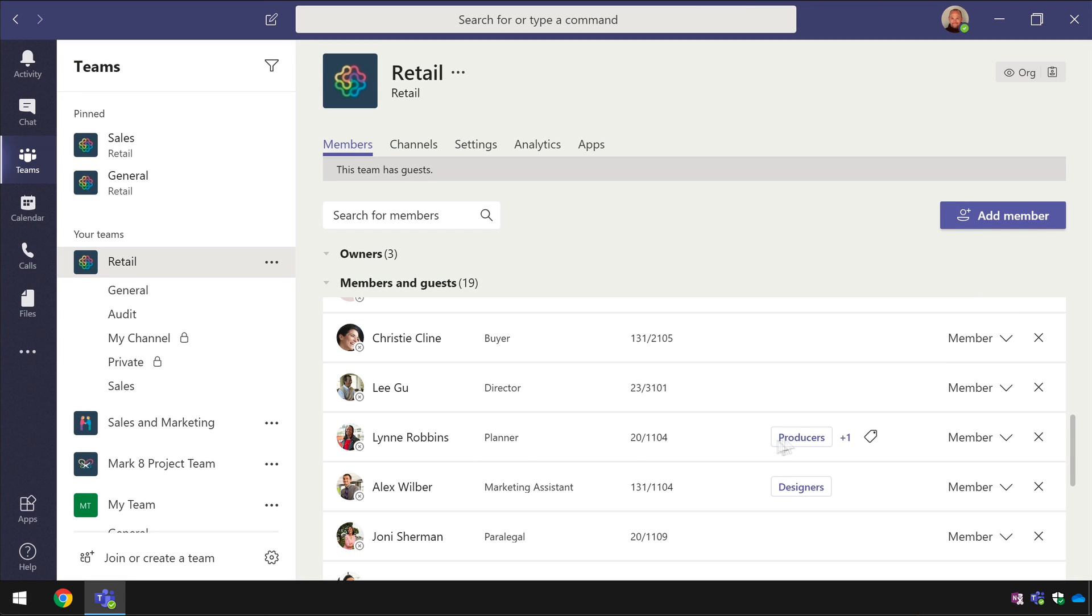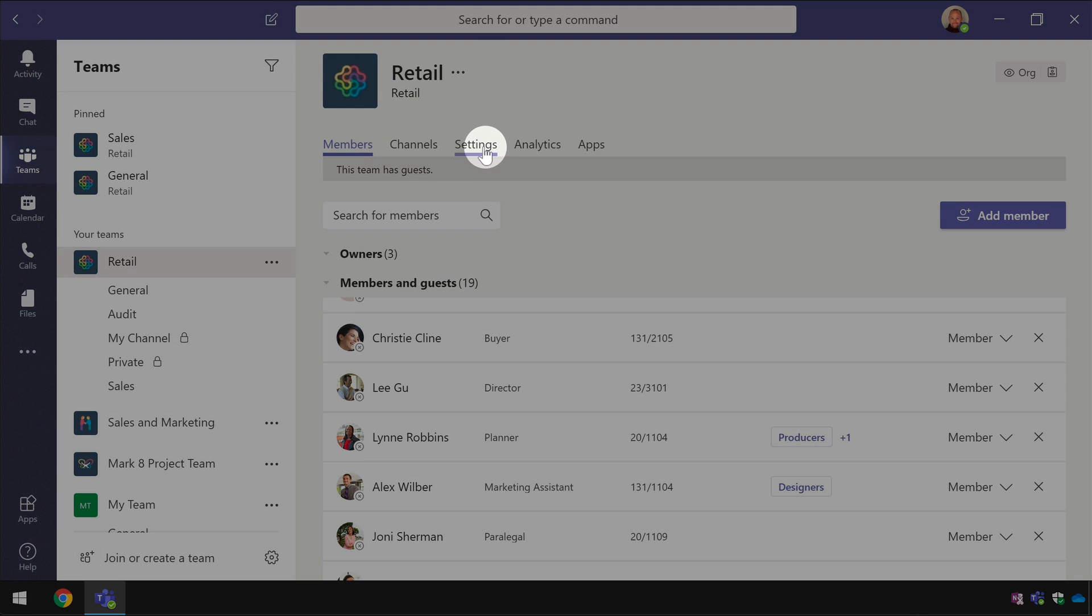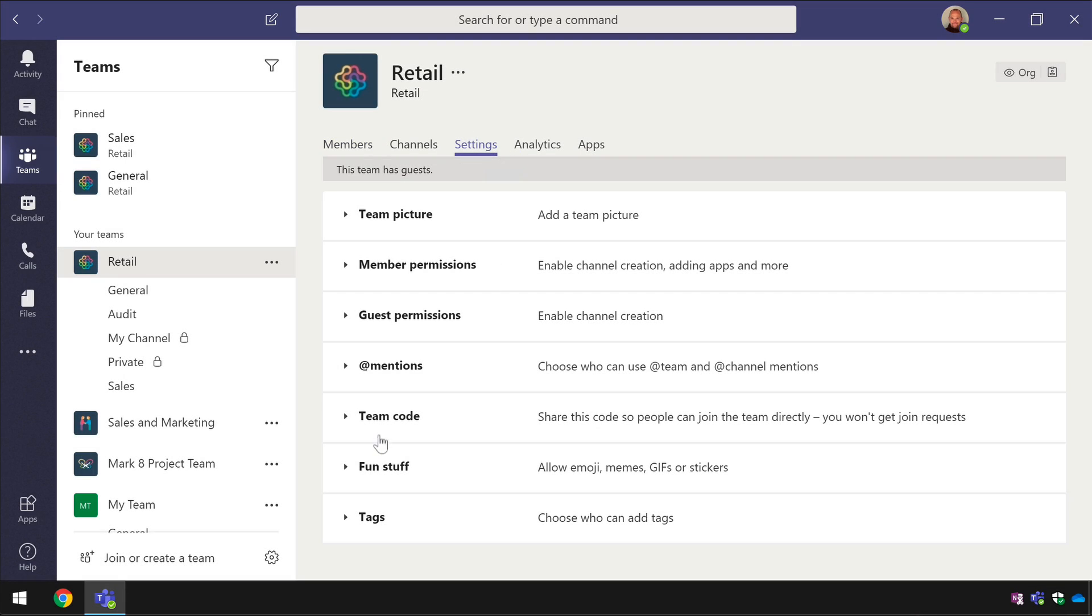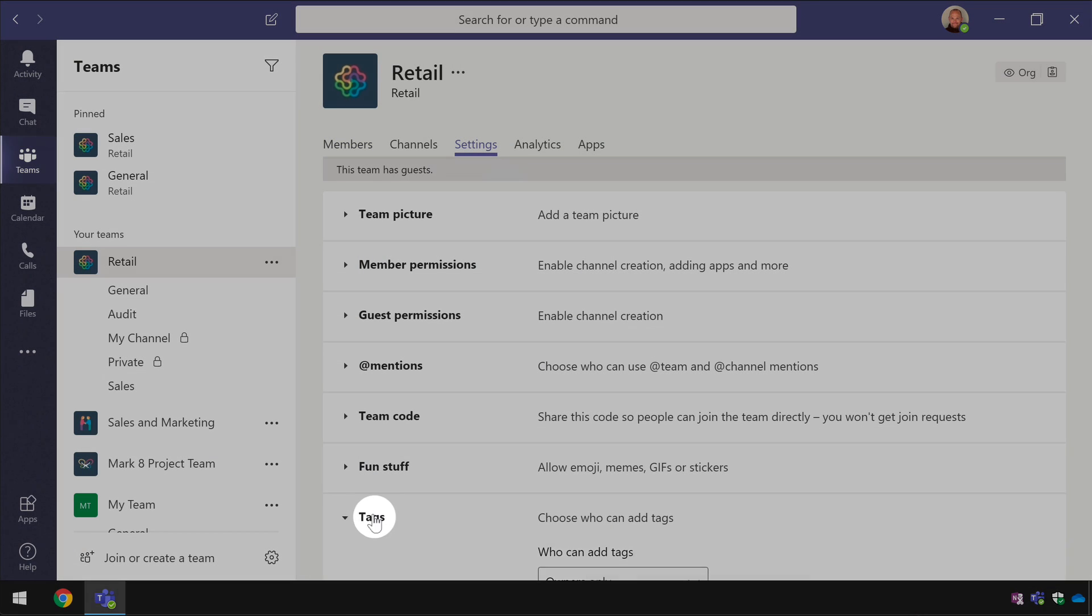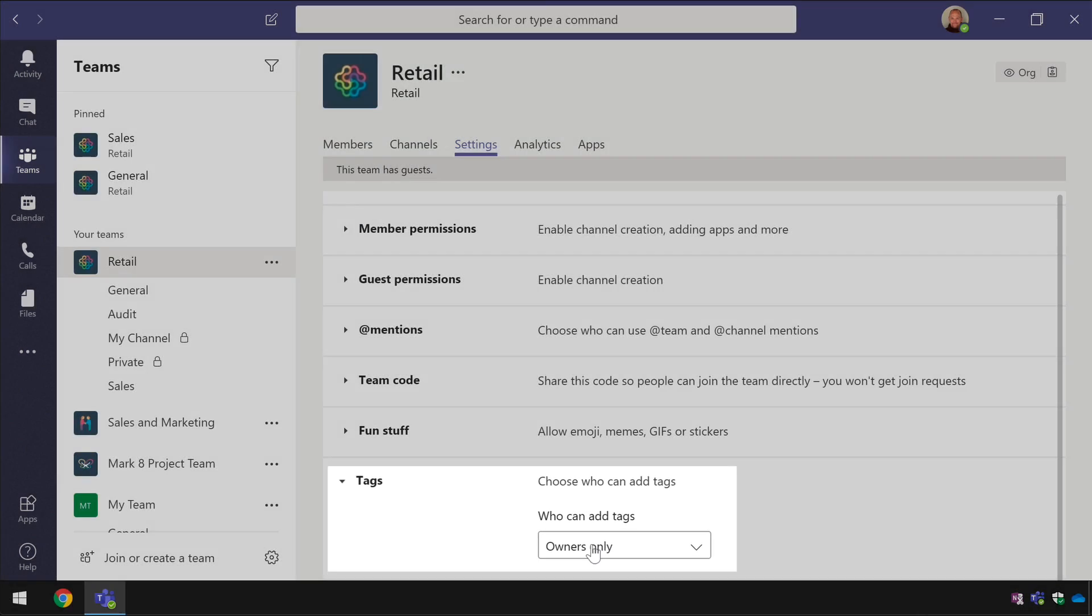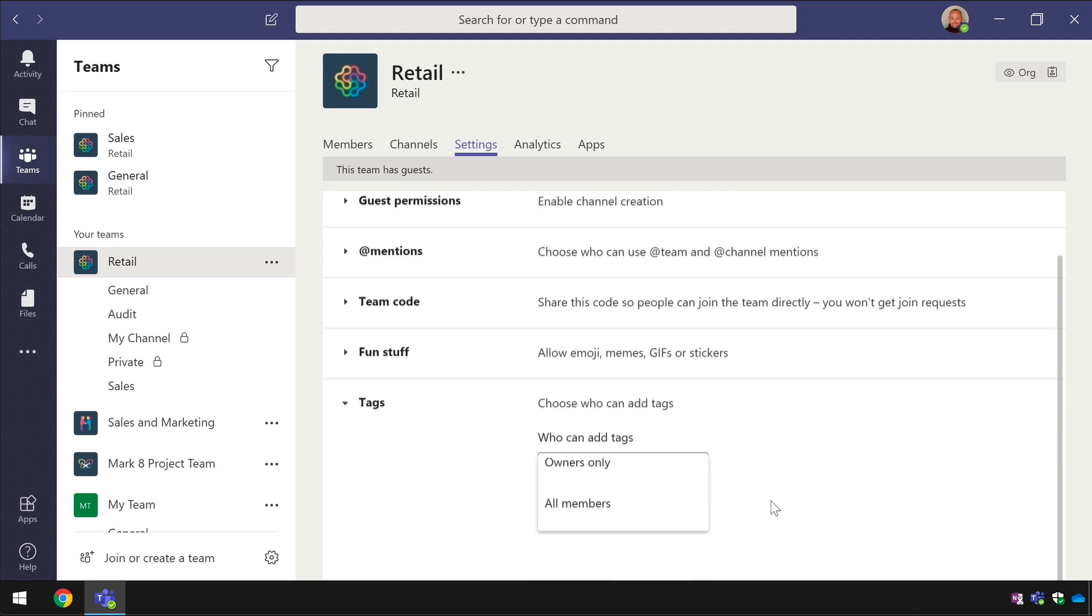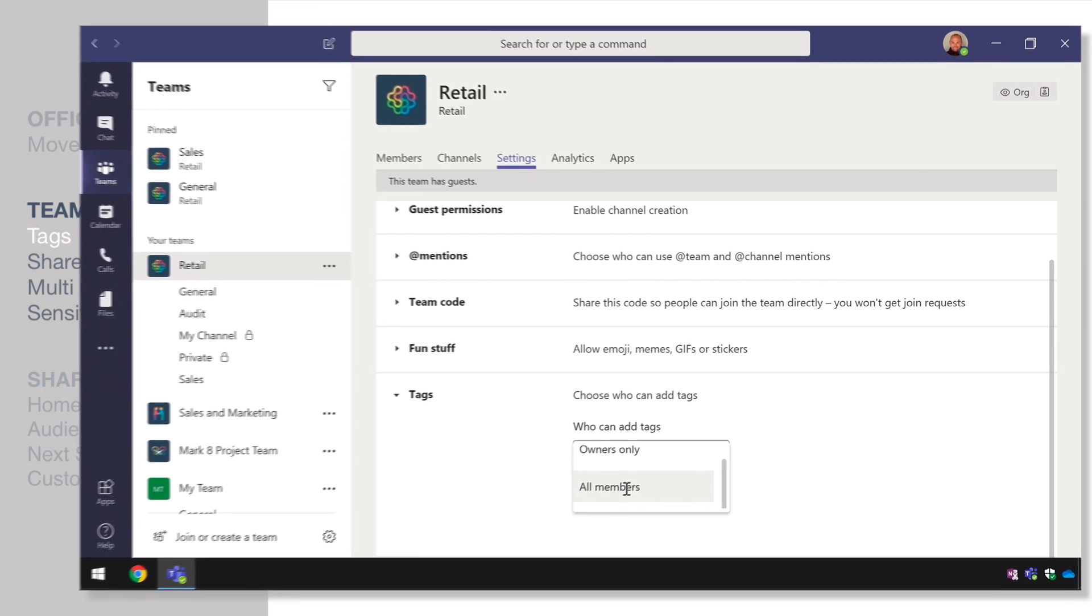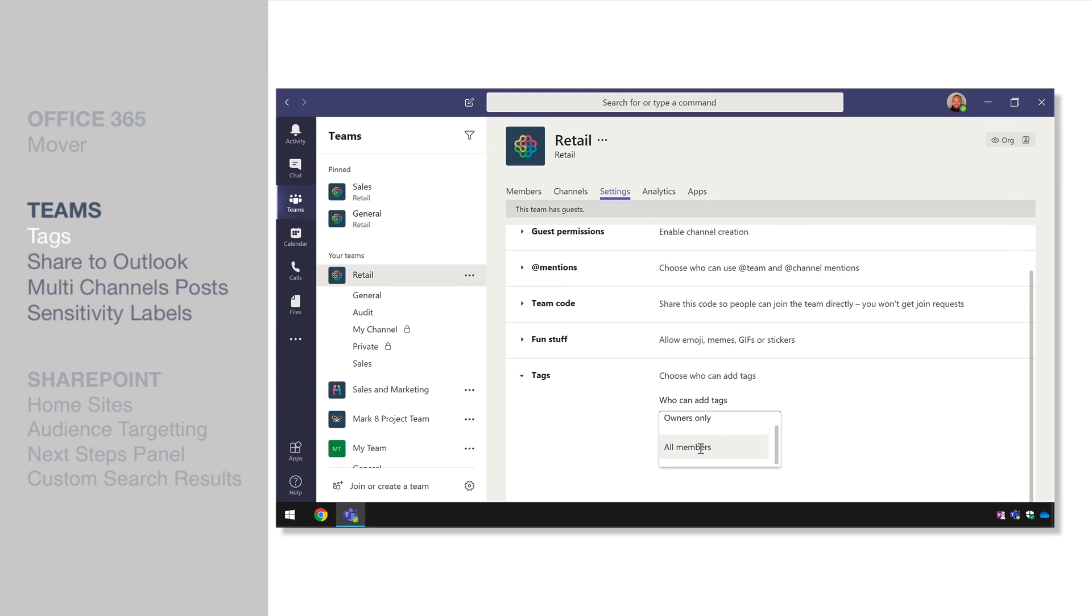Last thing is there is also some settings so within the team you can control who can create tags so for example by default it's owners only but you could allow your members to create tags as well.